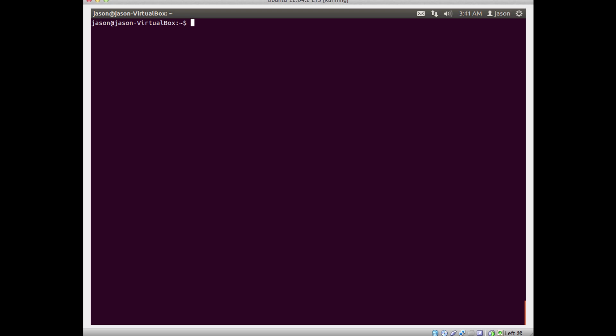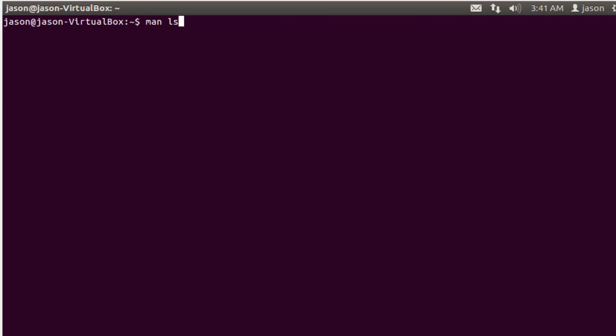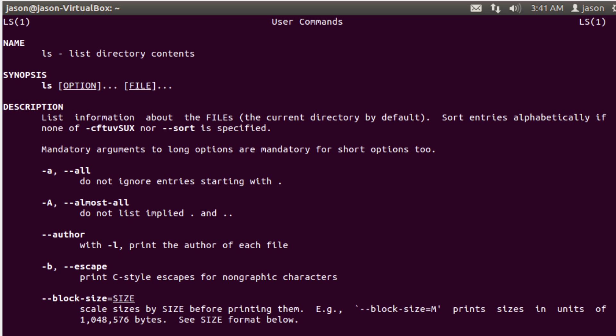Up to this point we've been using the man command to look at command information. So like if I do man ls, it shows me what the ls command does and what options I can pass into it.